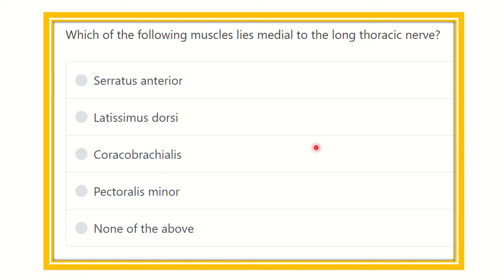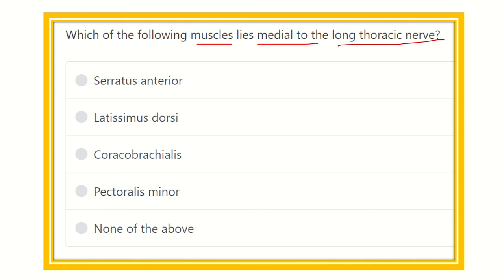Hello everyone, welcome to another question and answer session for the MRCS exam. Here is the question: which of the following muscles lies medial to the long thoracic nerve? The options are: serratus anterior, latissimus dorsi muscle, coracobrachialis muscle, pectoralis minor muscle, and none of the above. We have to find out the muscle which lies medial to the long thoracic nerve.